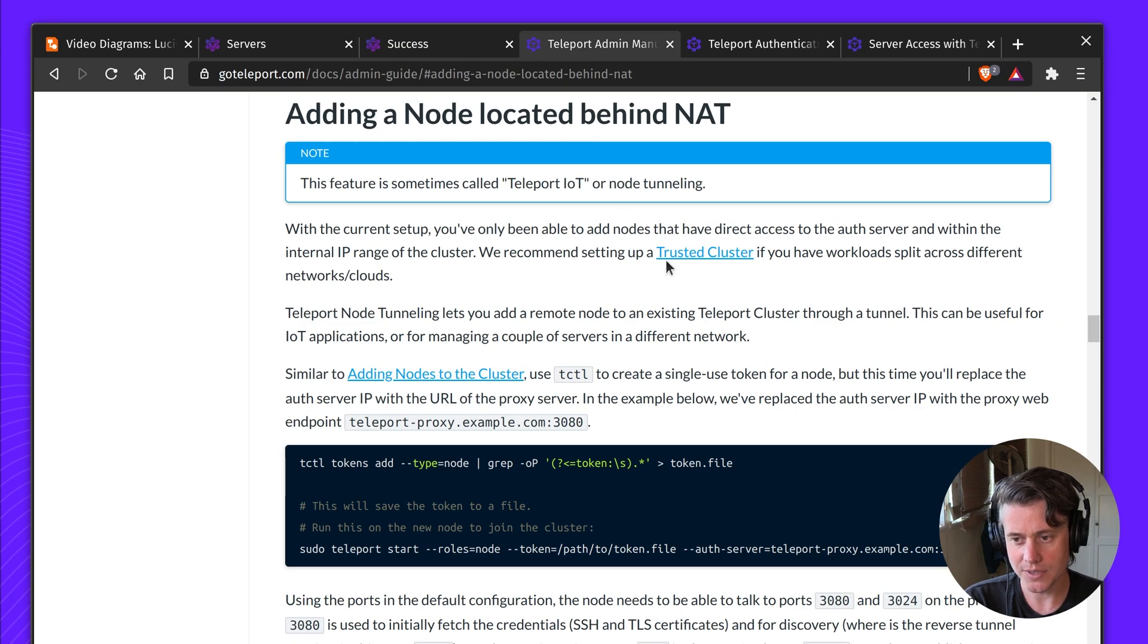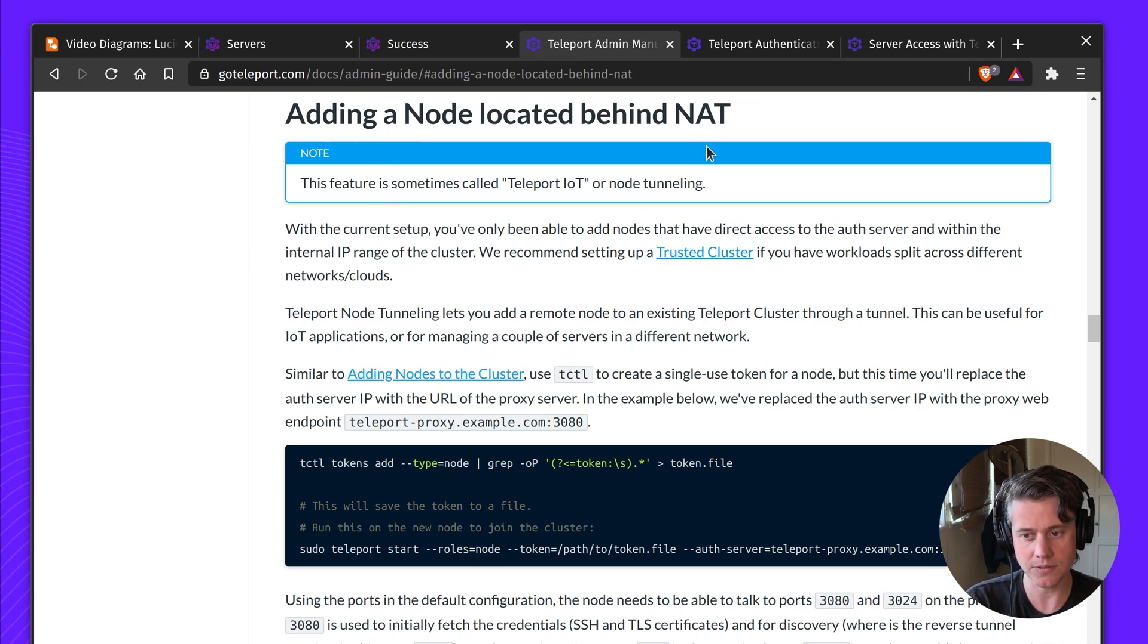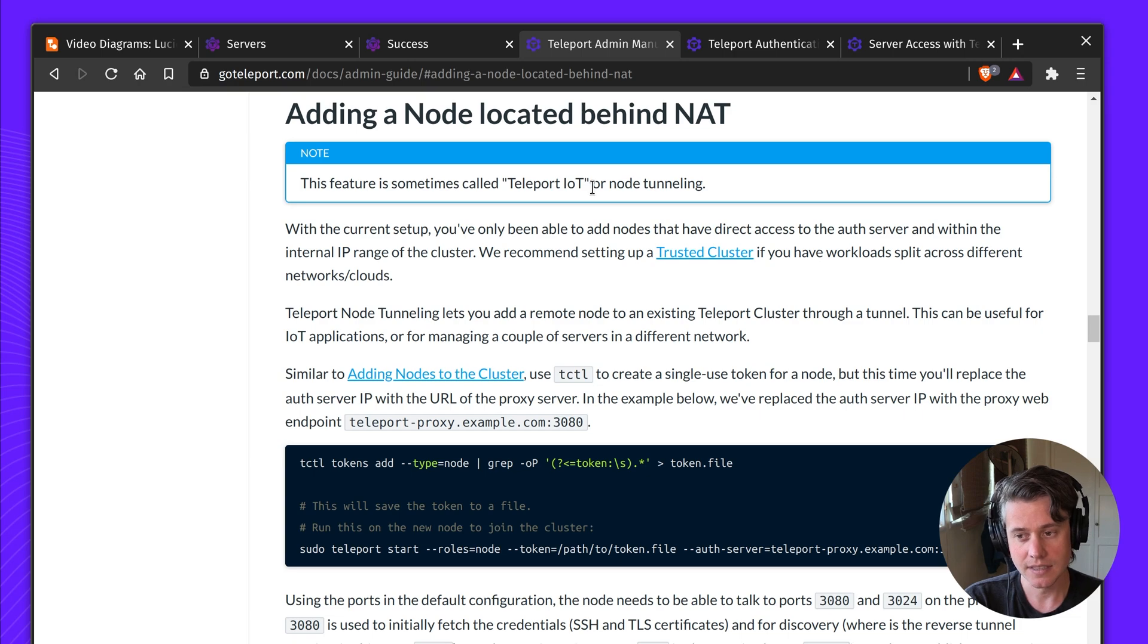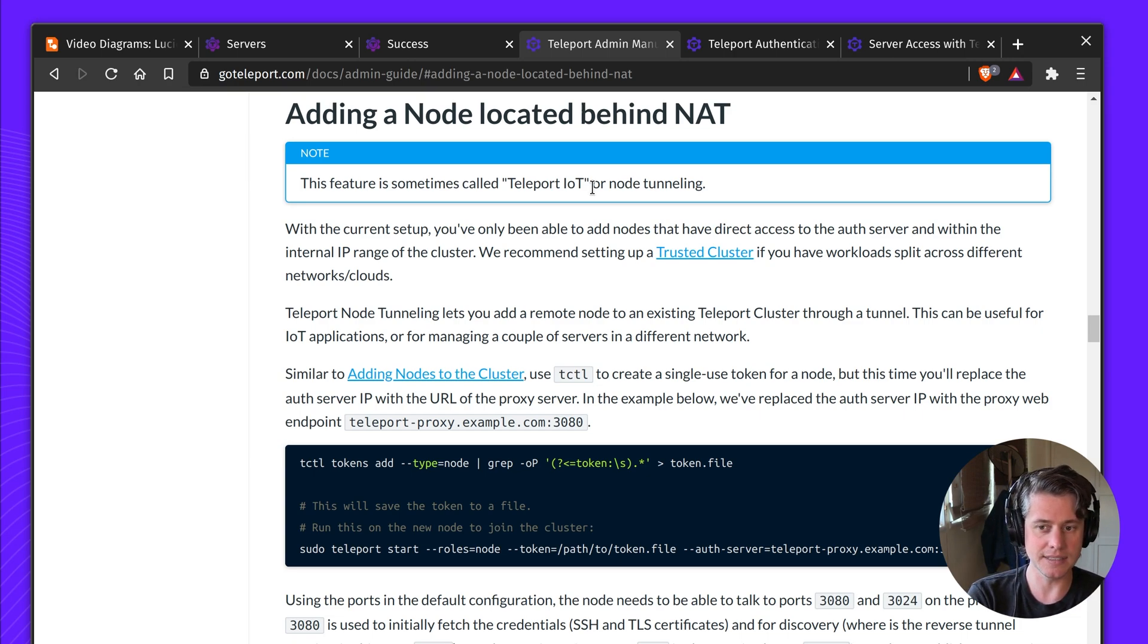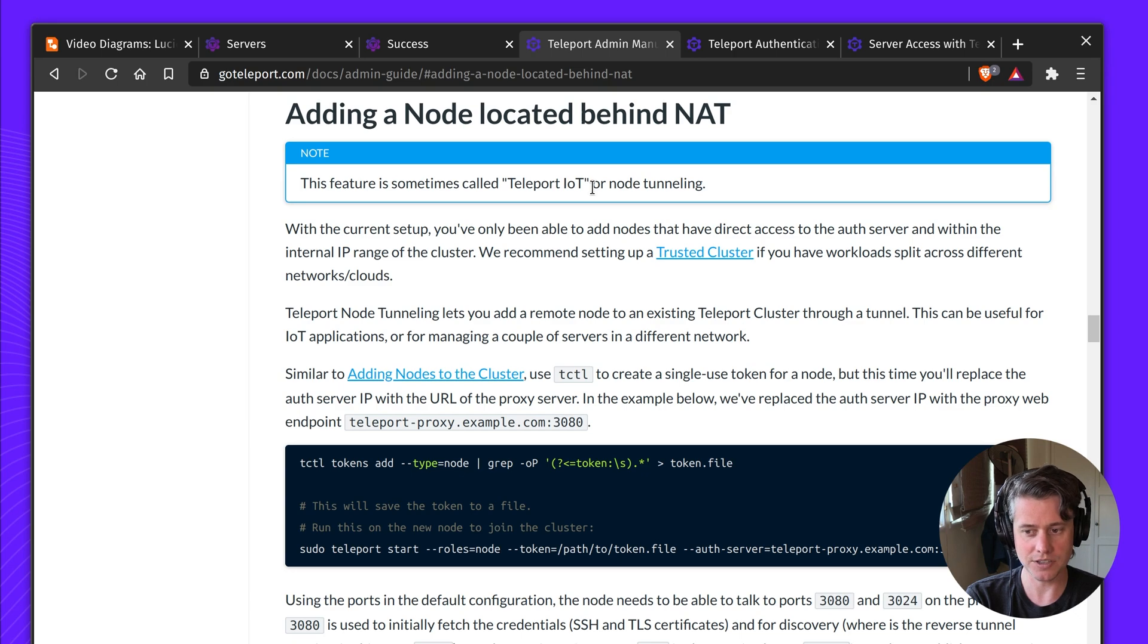If you come into our documentation, we have full information about Teleport IoT, and we actually call it adding a node located behind the NAT, which is network address translation.